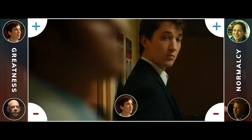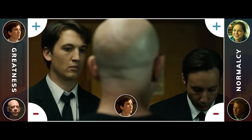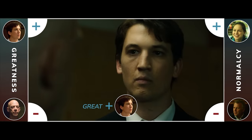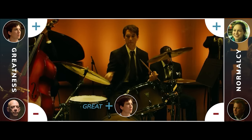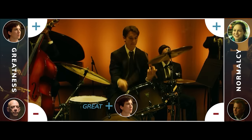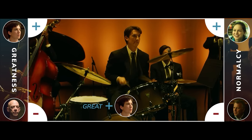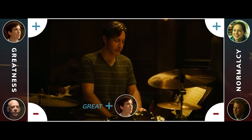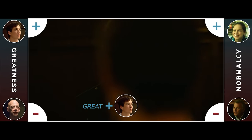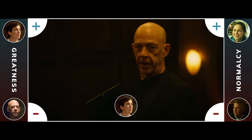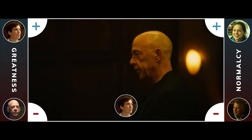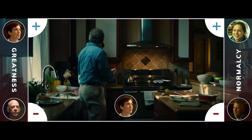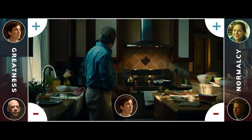Andrew moves closer to his goal when the core drummer loses his sheet music. Andrew steps up to play in the band in a competition, and Andrew gets what he wants — he becomes the band's drummer. After this, we return to Jim.